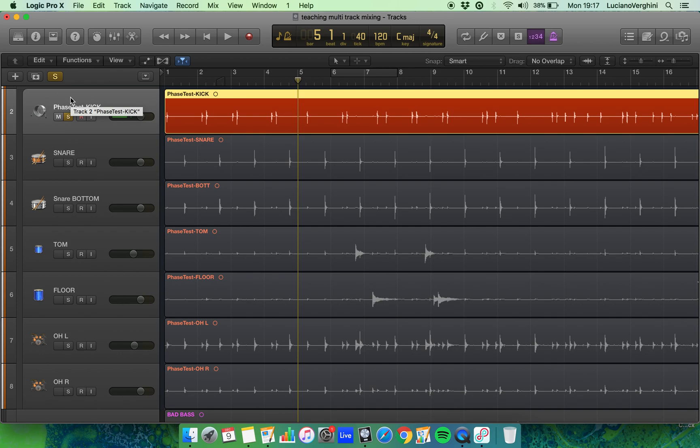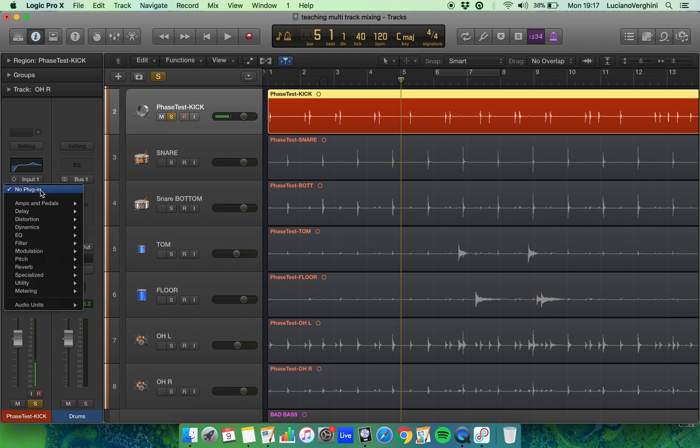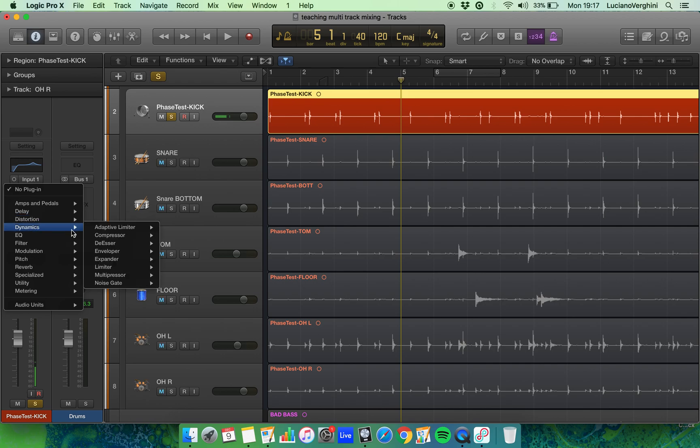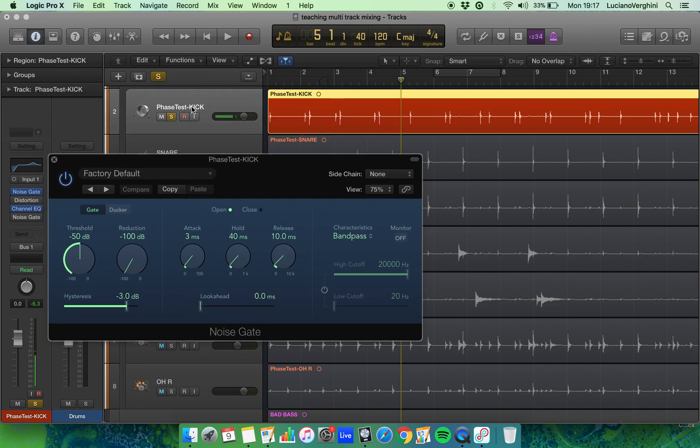To use a noise gate we're going to press I for inspector, and then right at the top of this effect strip I'm going to include a noise gate. That's in Dynamics and it's found as Noise Gate. There we are, I'm working with this soloed so I can be precise.